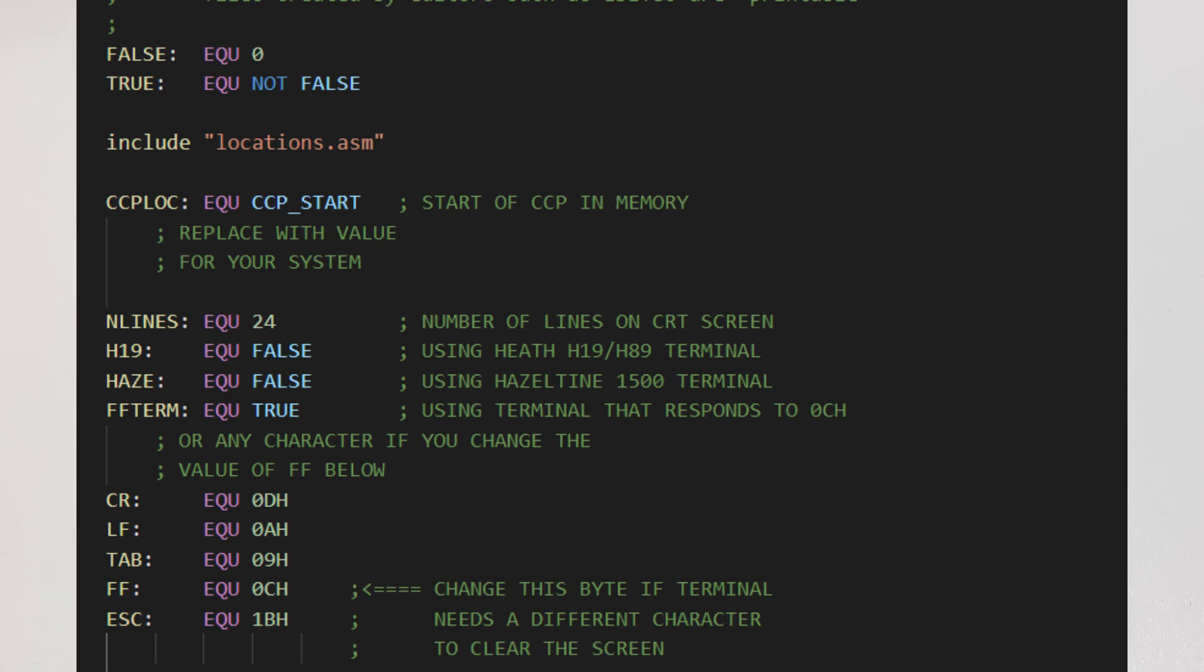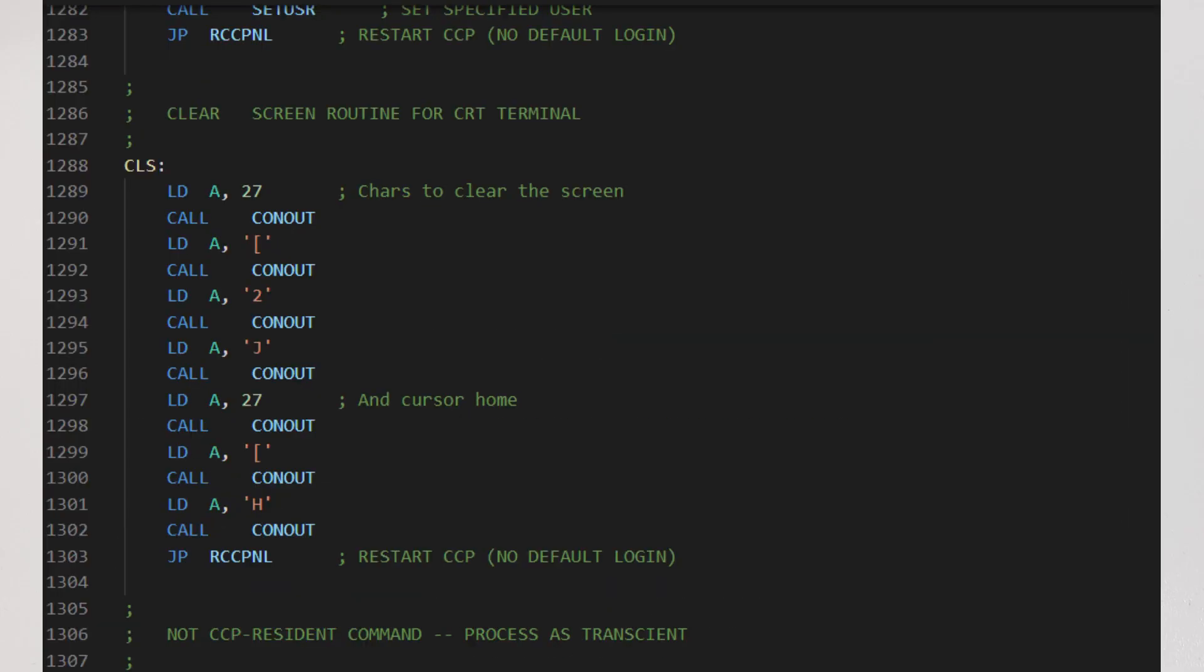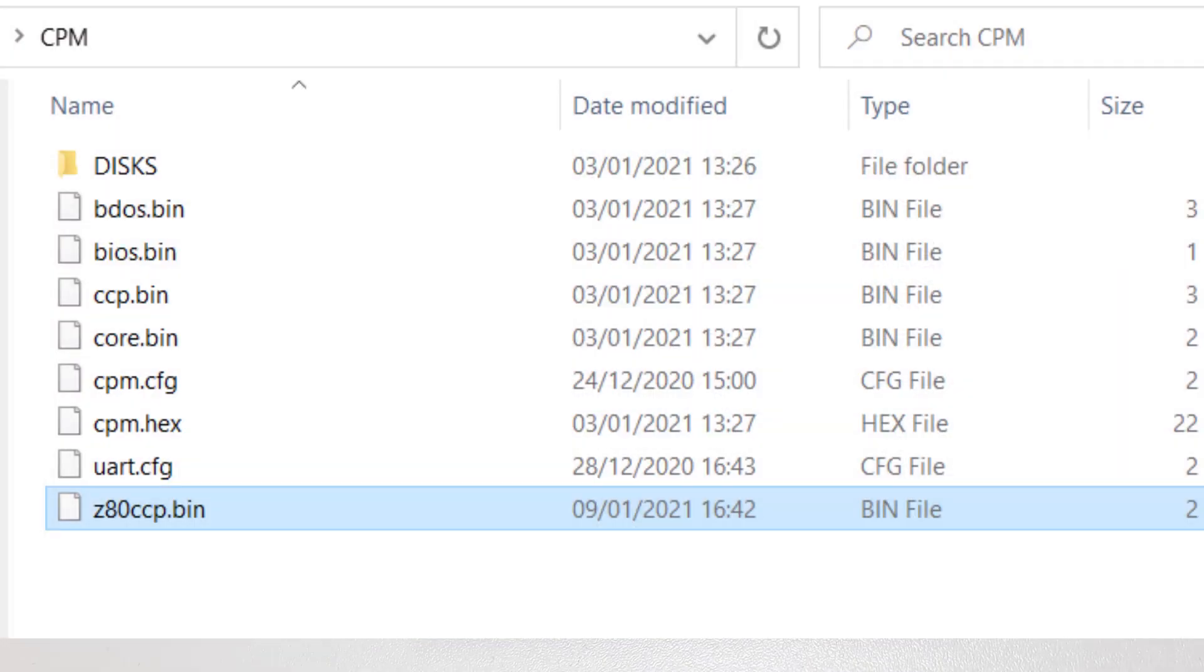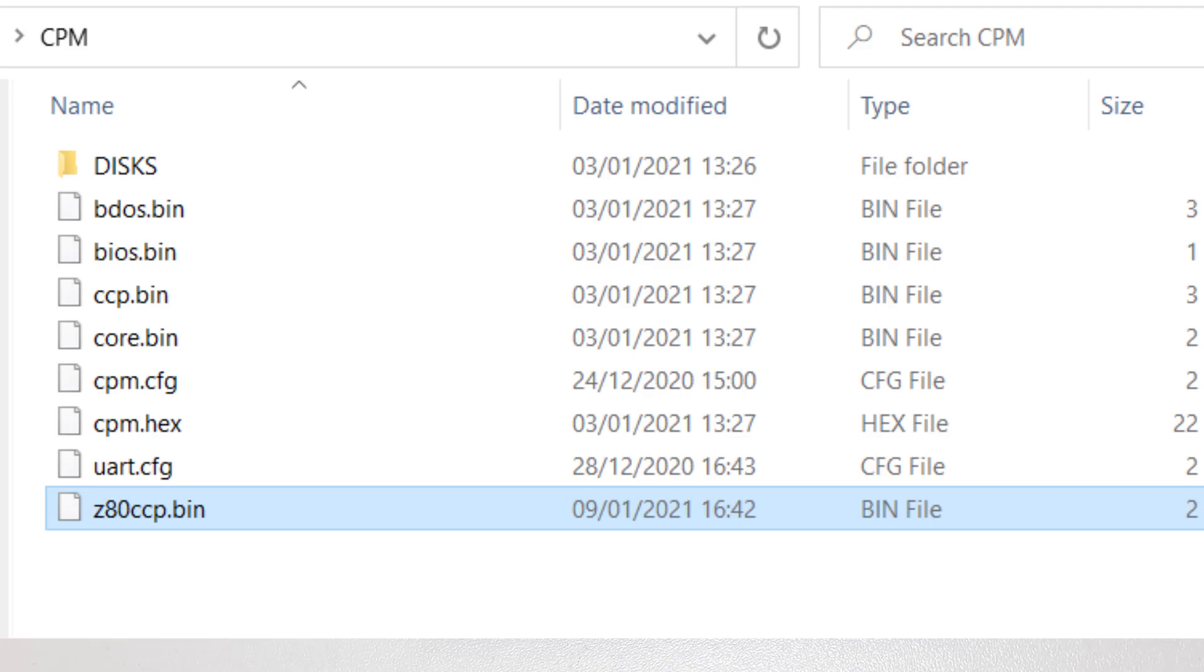I did have to make a couple of tweaks for PASMO's syntax. I've changed that CLS command to just write out the VT52 code to clear the screen. I've copied the Z80CCP.BIN file into the CP/M folder on the USB drive that I'm going to put back into the Z80 Playground.